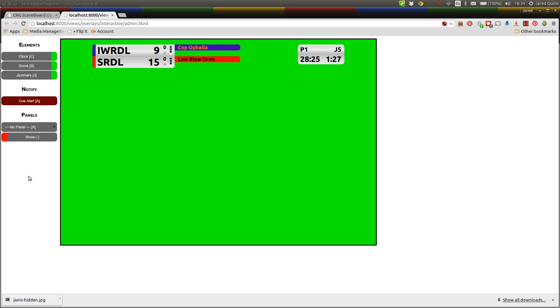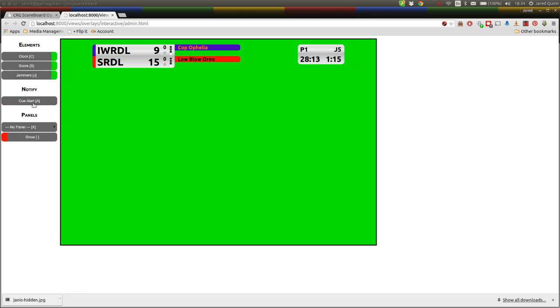This tells the announcers to probably not bring up a stat screen at the end of this jam because we've got a replay already queued for it. So that's just a convenience notification of like, hang on, we're going to do something at the end of this jam, so don't control anything else from this panel. That will auto disable at the start of the next jam in the stable release. It doesn't quite do that now.